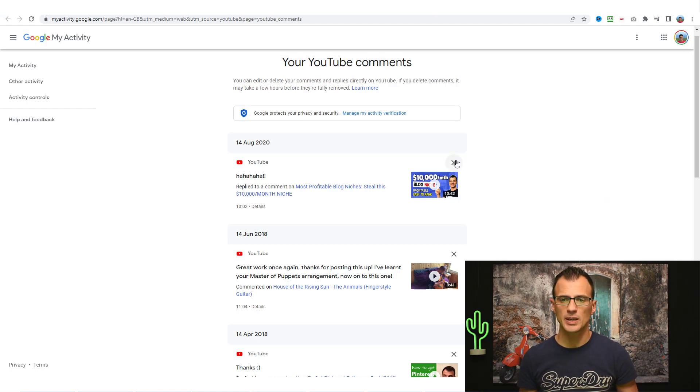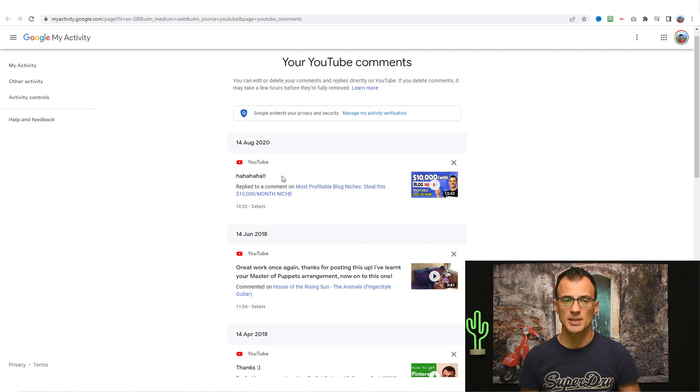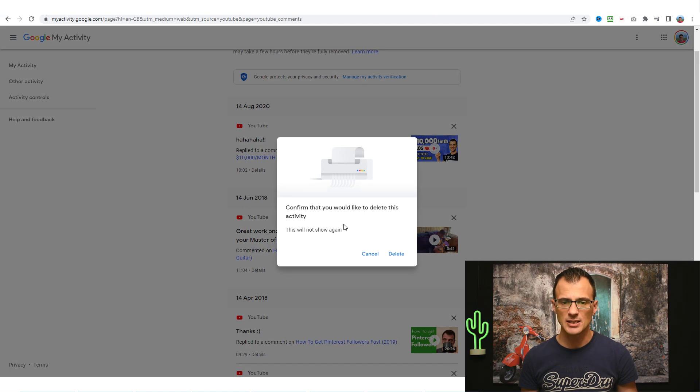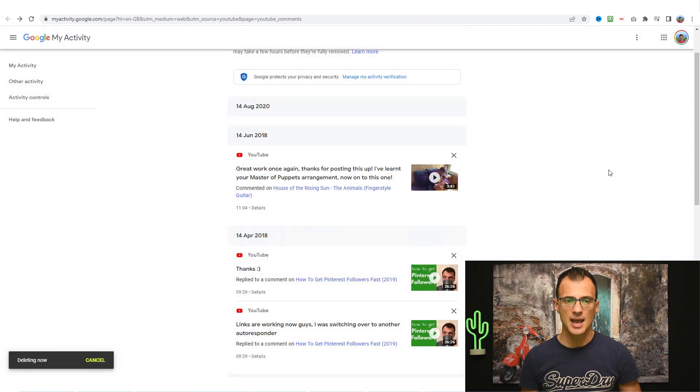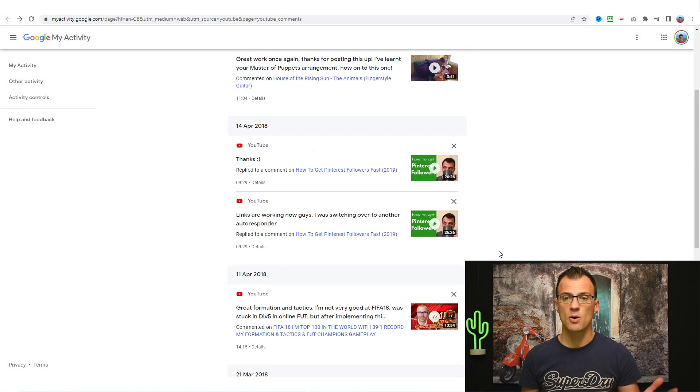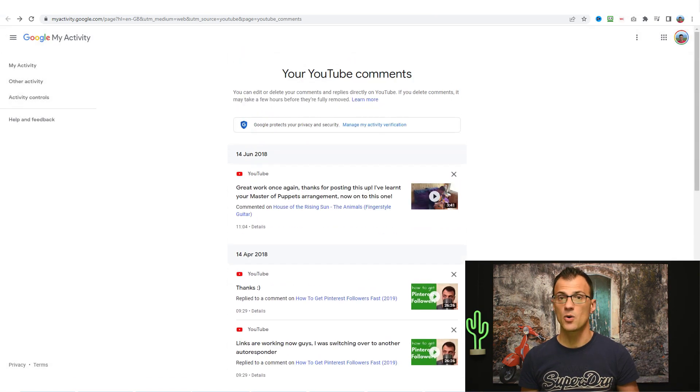So you can go through here and it takes about a second to delete each of the comments. For example, if I want to delete this one over here I can just click this button and then I click delete and it's done. Then you will get confirmation like this and this comment is now gone from everywhere.